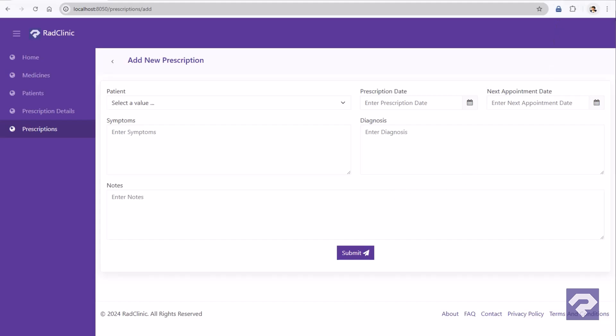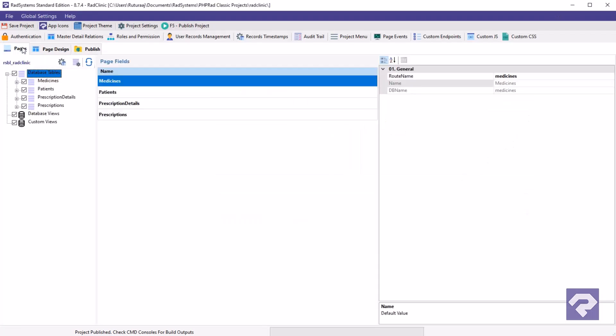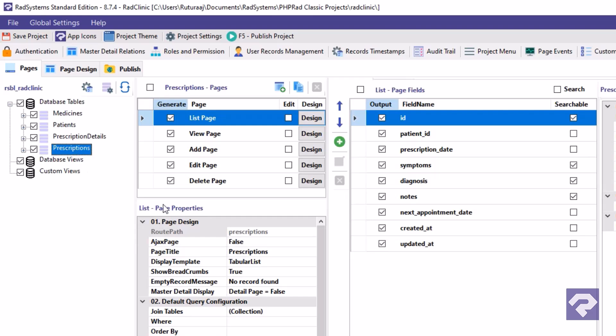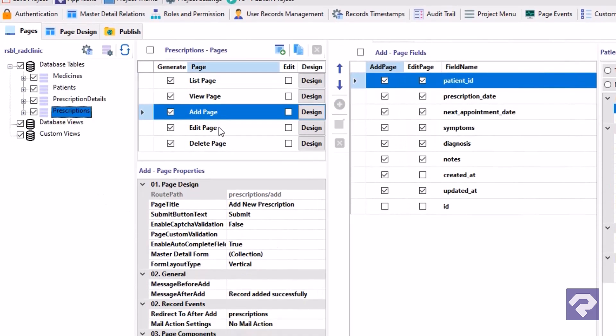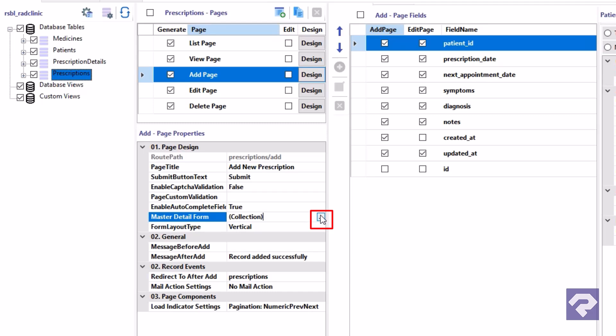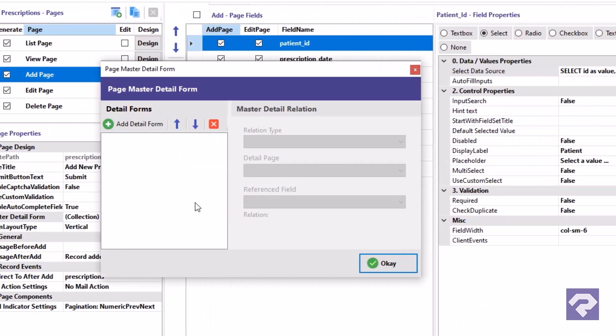Let's head back to Rad Systems Studio and continue with our work. Select the prescriptions table from the list of tables. Then click on the add page in the list of pages. In the form properties, locate the master detail form property and click the button with three dots to open the configuration window. Now click the add detail form button to add a new form.